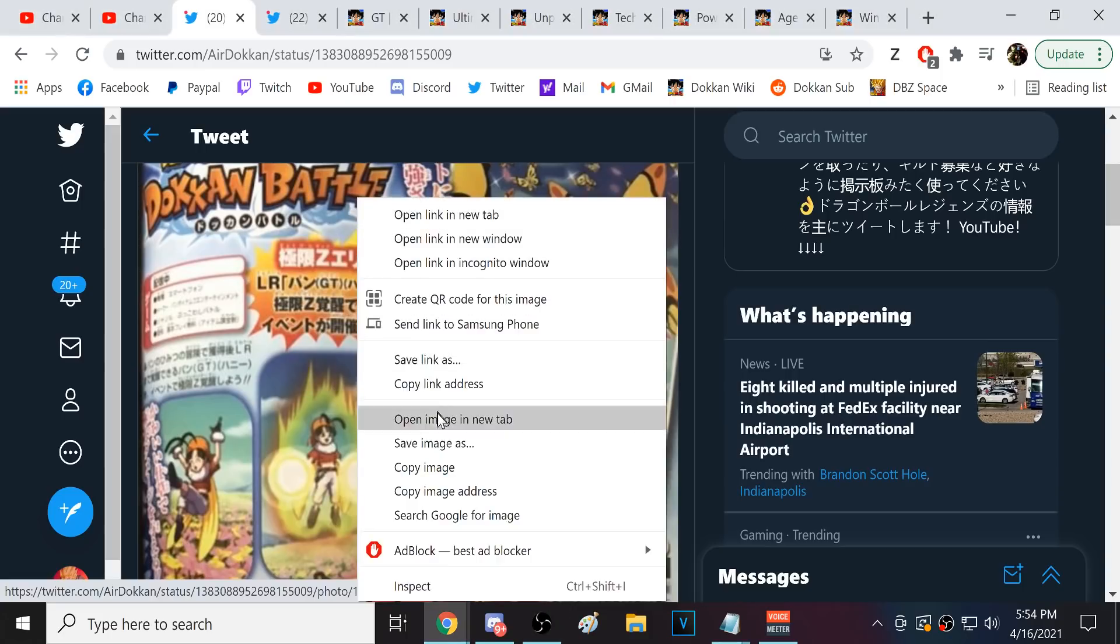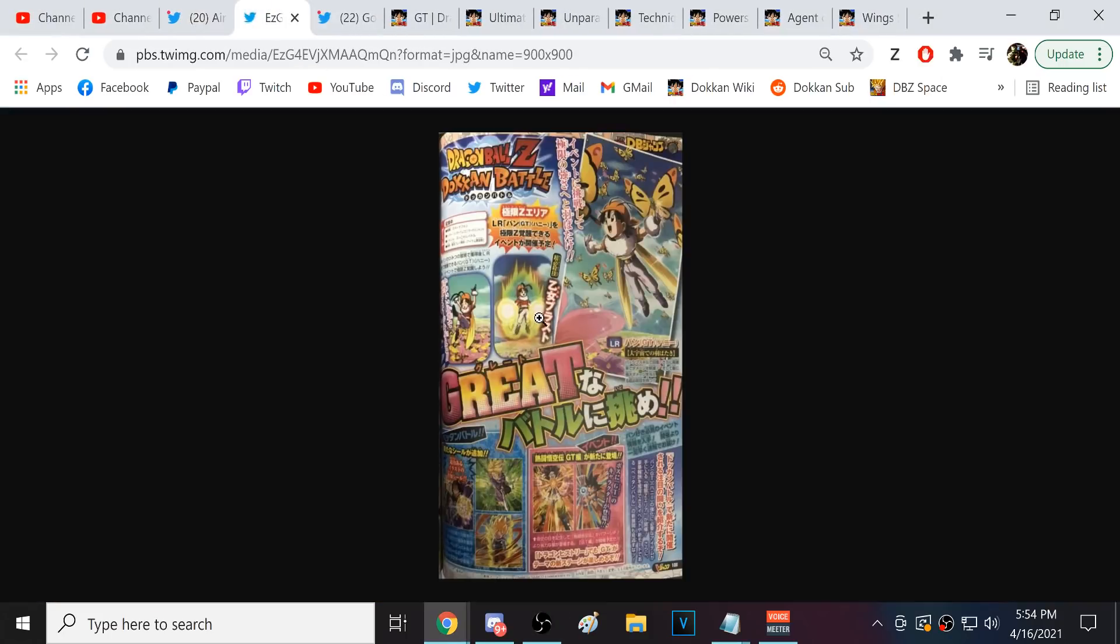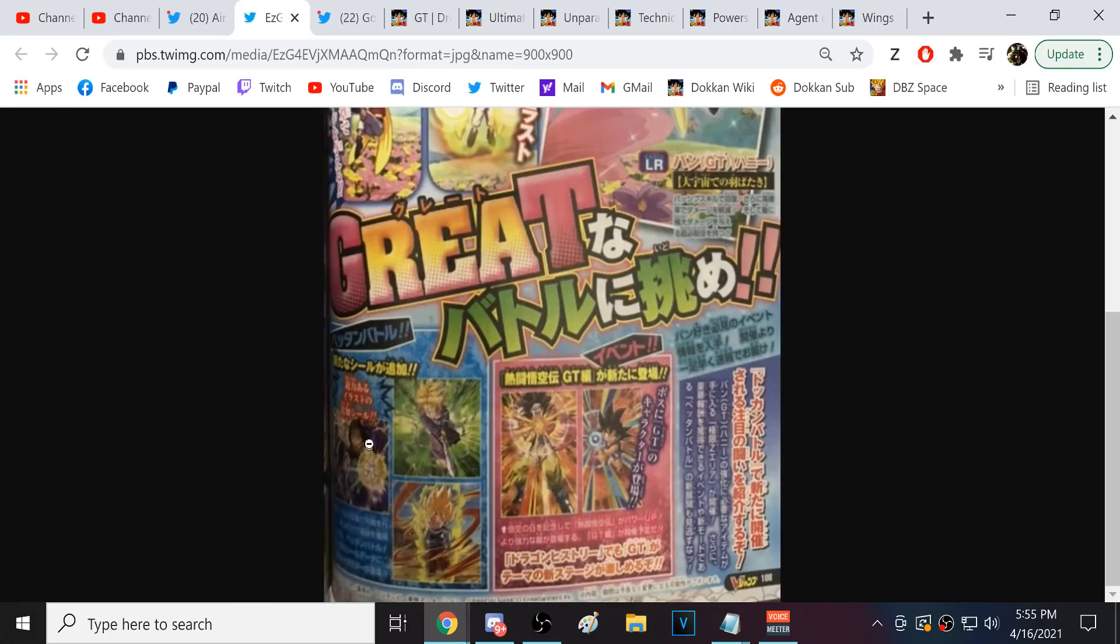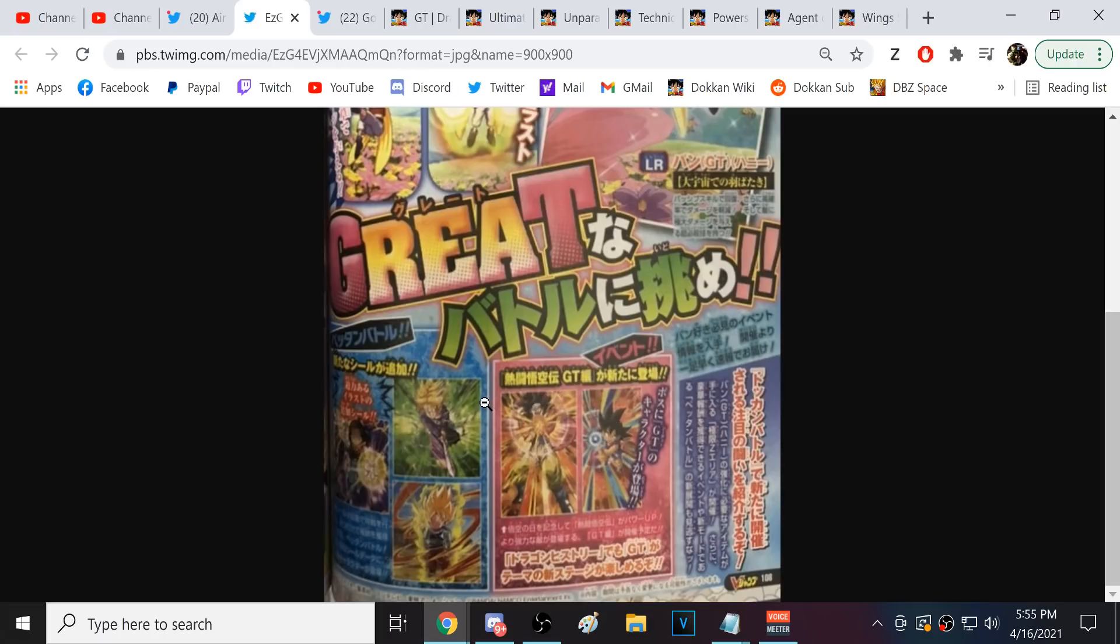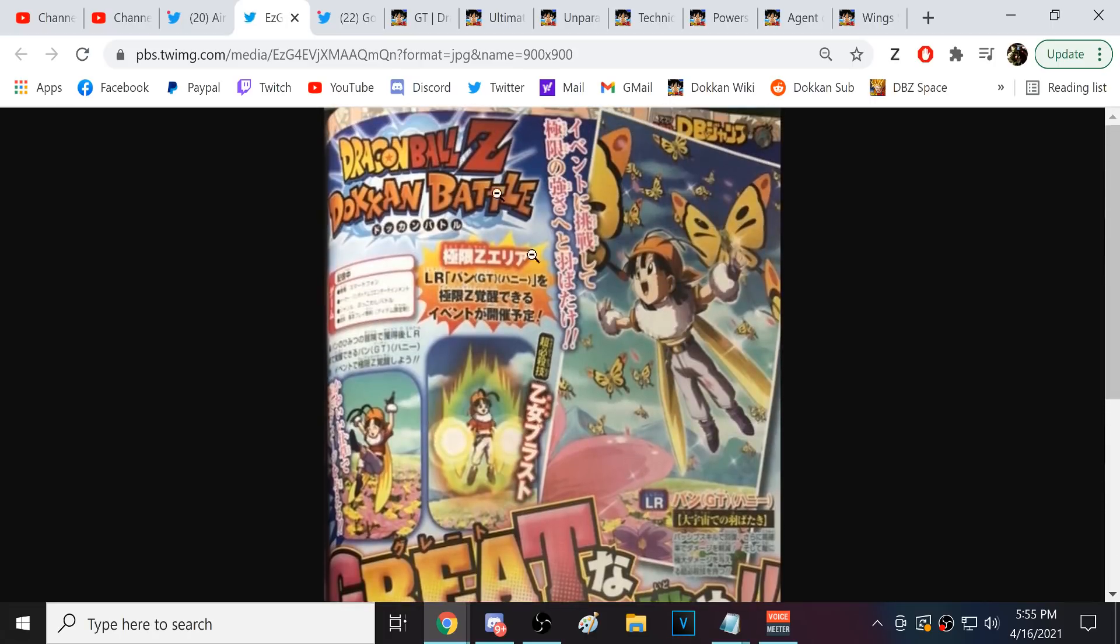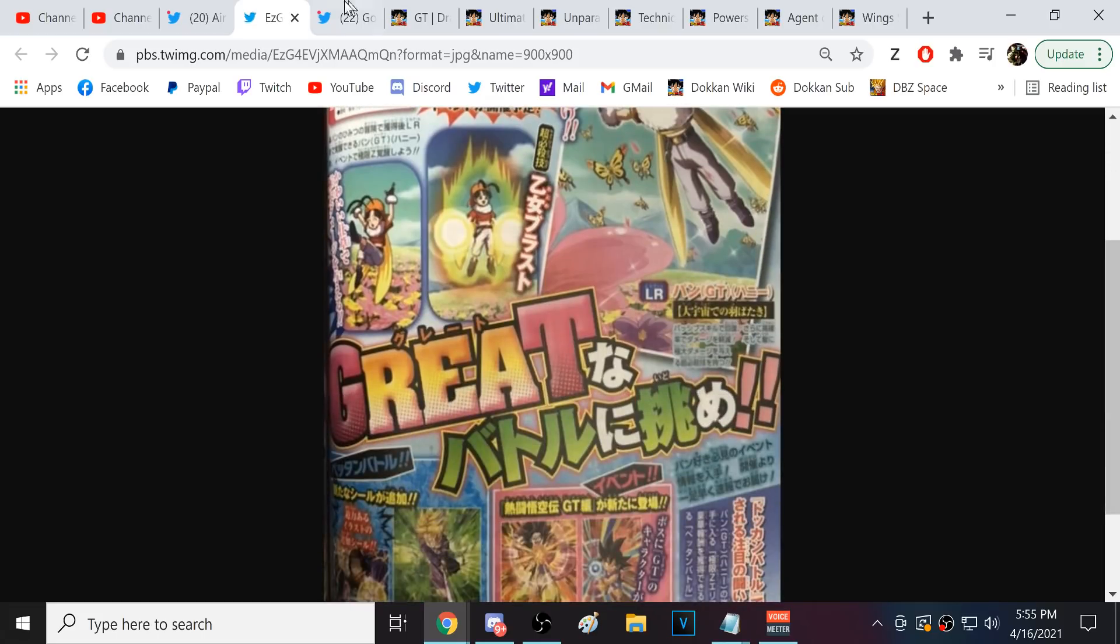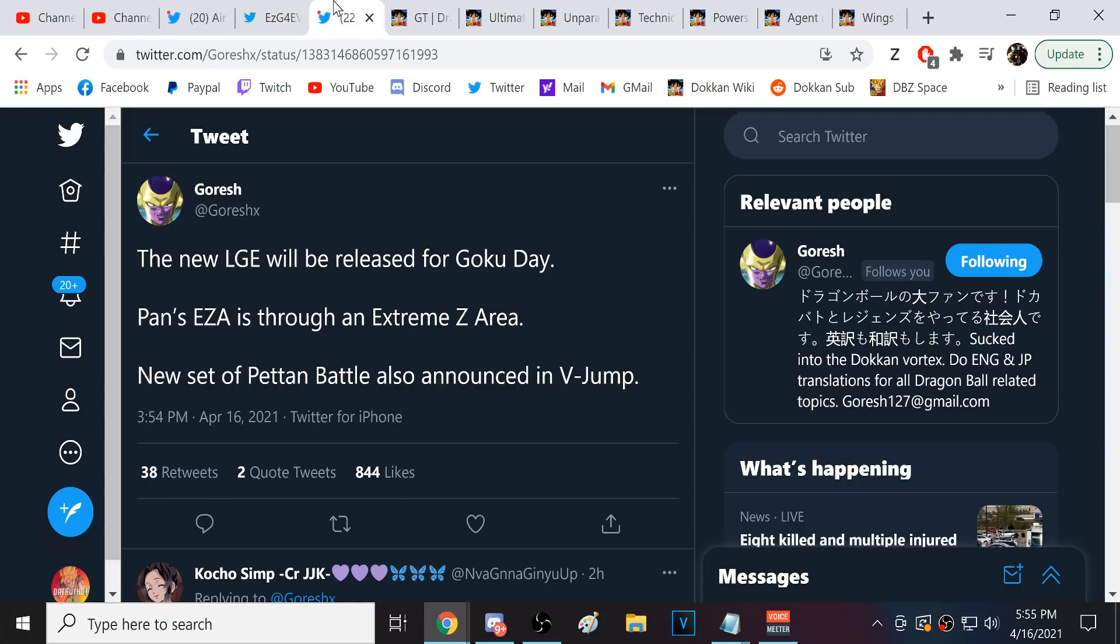We had V-Jump go ahead and drop for us with a lot of very tasty morsels inside of it. We are well aware that LR B-Pan is going to EZA during this upcoming celebration, presumably for Golden Week. We also have an Android Saga Patan battle showing up. We could see Trunks, Yardrack Goku, and then Android 17 right there.